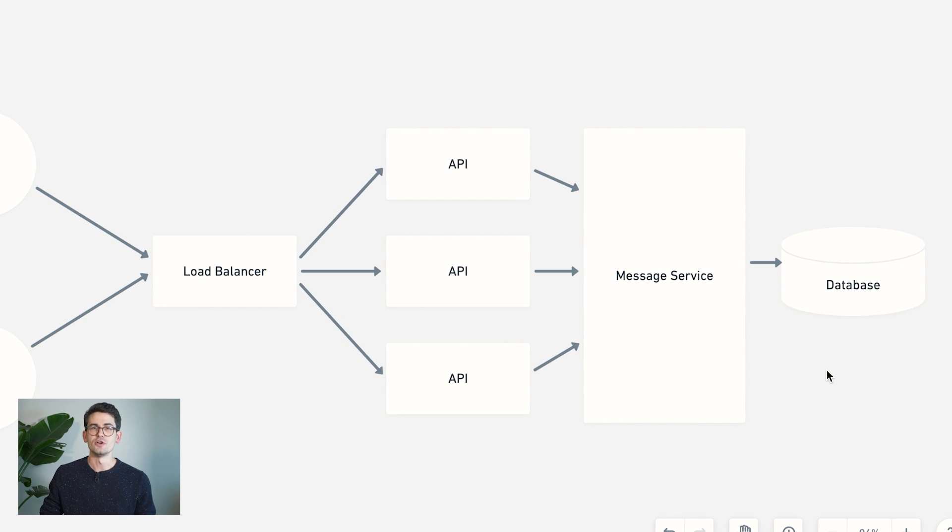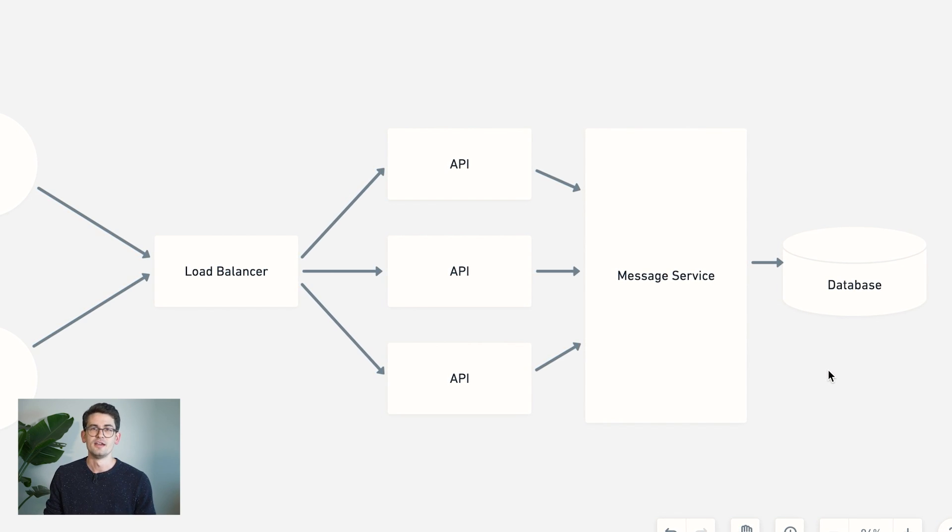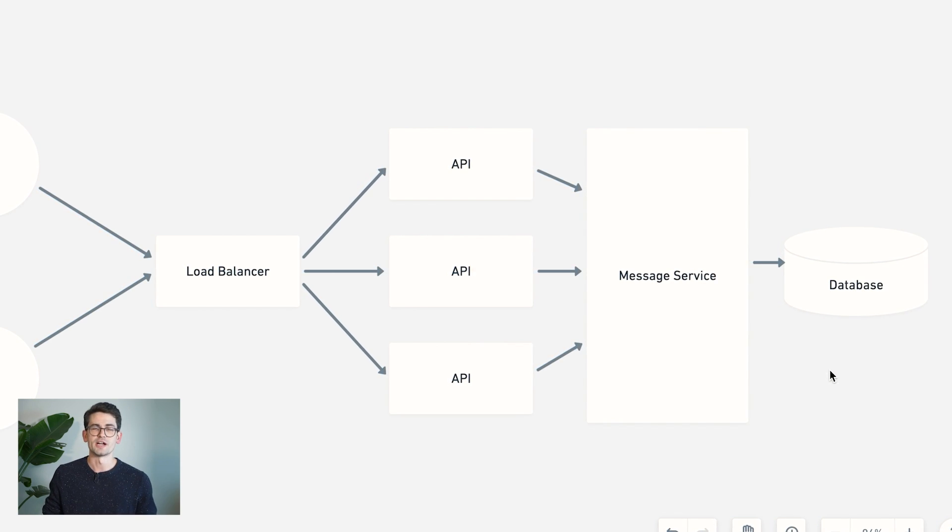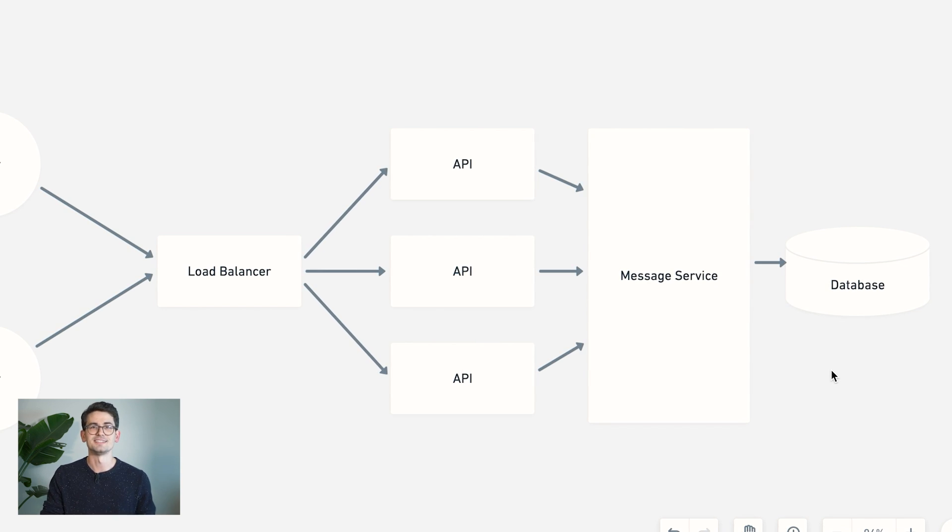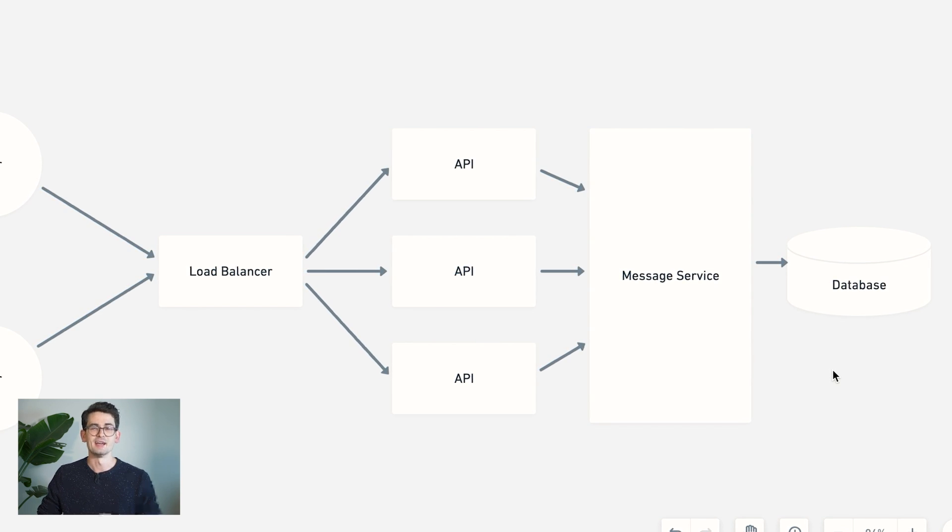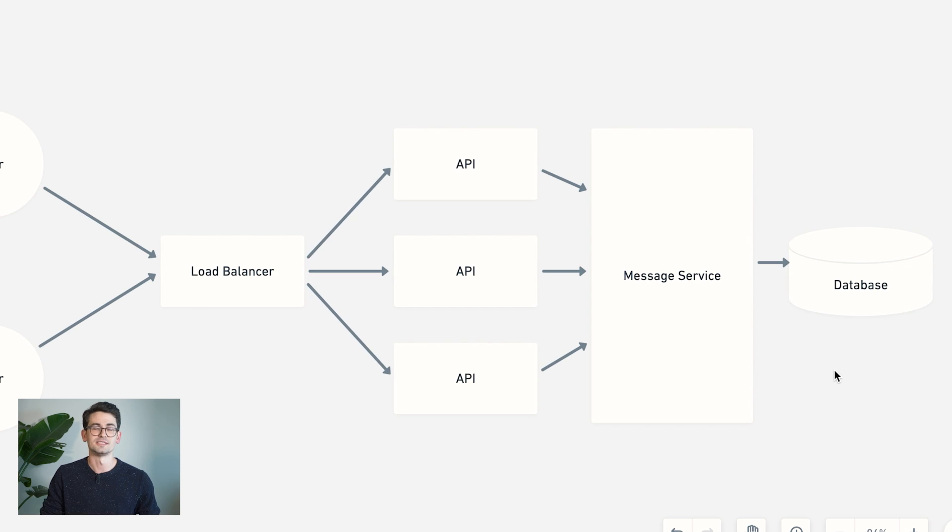And we know from things like the CAP theorem that there's going to be these sort of universal trade-offs between principles like consistency, availability, and ability to partition or shard our database.